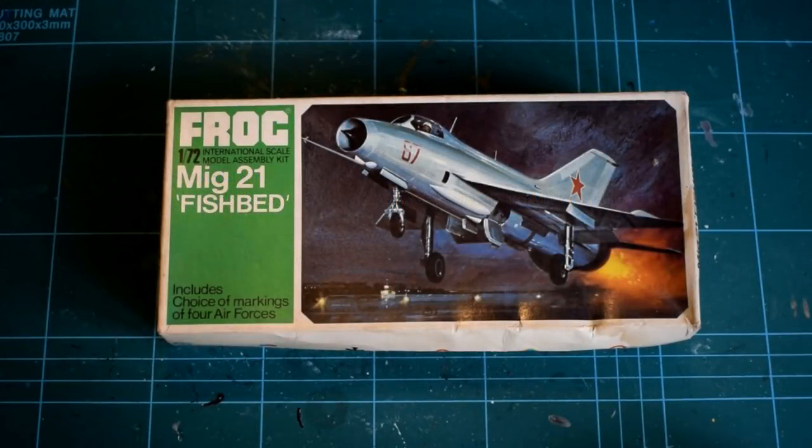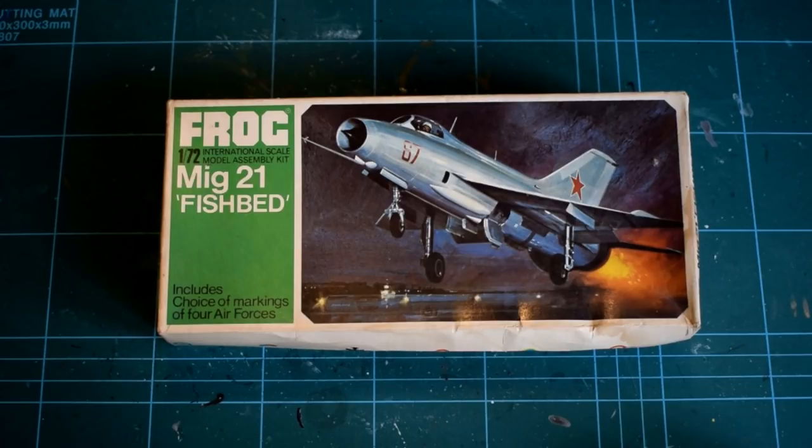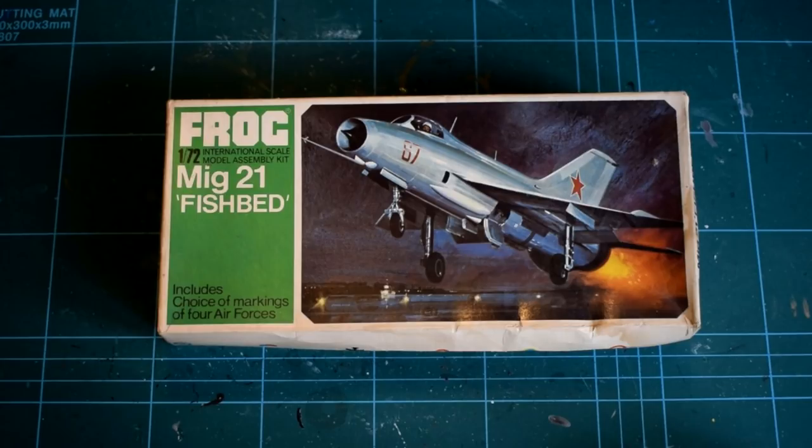I couldn't find any safety warnings on the box, as this dates from before our more modern health and safety conscious society. So please remember that products like this will require adult supervision due to the use of sharp tools and toxic paints and chemicals.